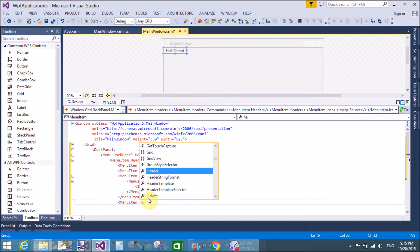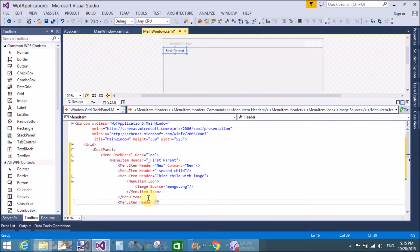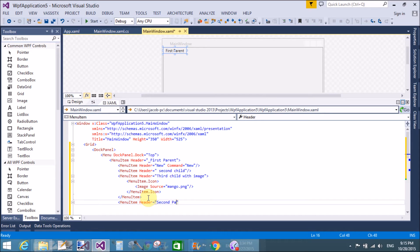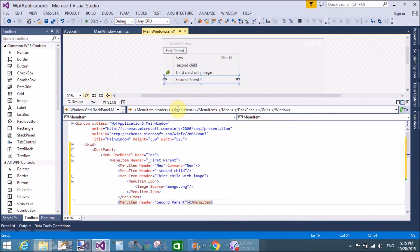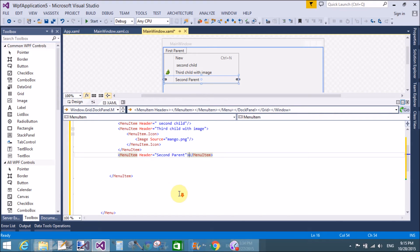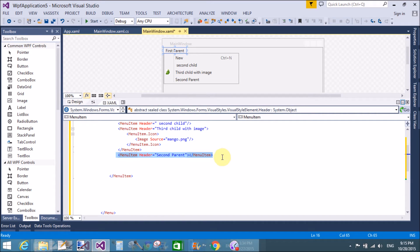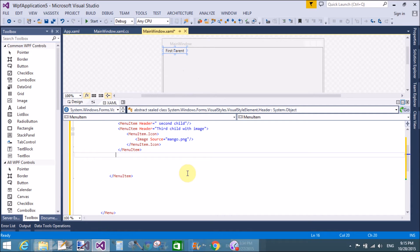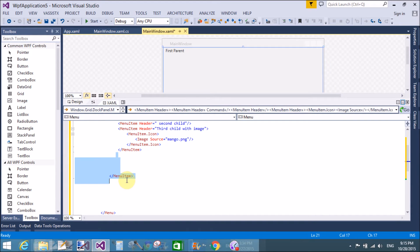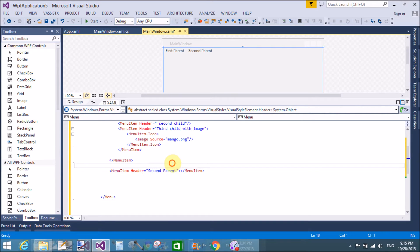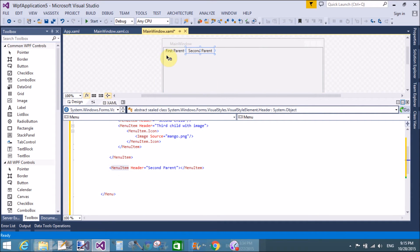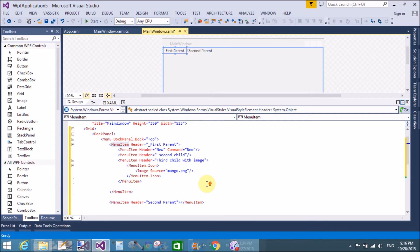Now if we want to make a second parent, we cut the second parent MenuItem and paste it after where the first MenuItem is closed. That gives us the second parent at the correct position in the menu bar.